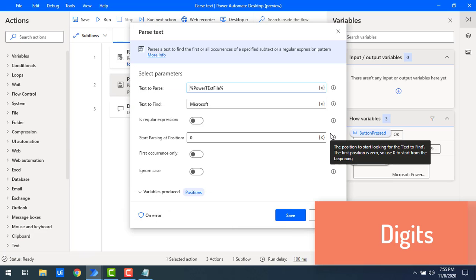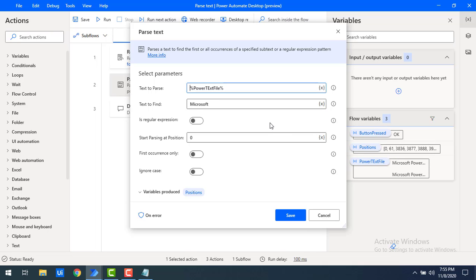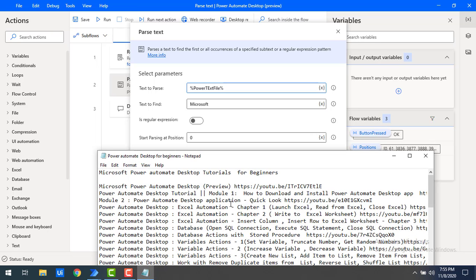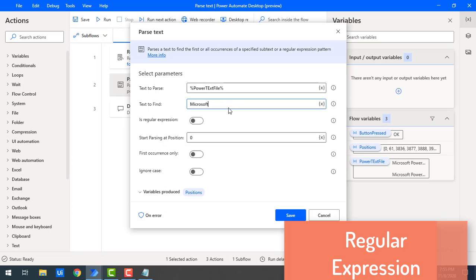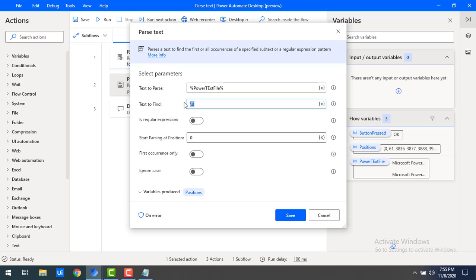Now I want to find all the numeric values in the text. In the file I have values like 2, Module 1, Chapter 1, Chapter 2, and many other numeric values at various locations. I want to find all numeric values regardless of what they are. To do that I will use a regular expression — I will enter '\d', which will fetch all numeric values from the text. Since this is a regular expression, I need to enable 'Is Regular Expression'.